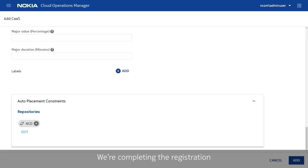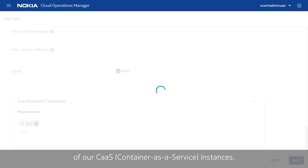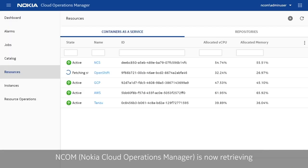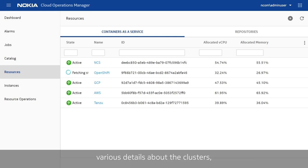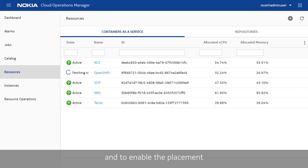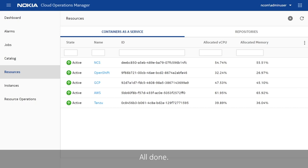We are completing the registration of our CAS instances. N-com is now retrieving the various details about the clusters to initialize the monitoring functions and to enable the placement automation logic. All done.